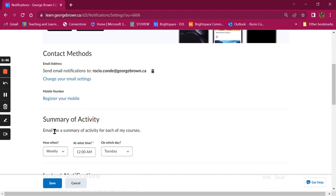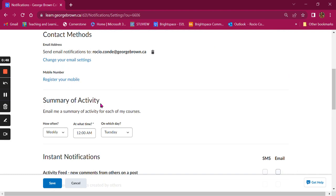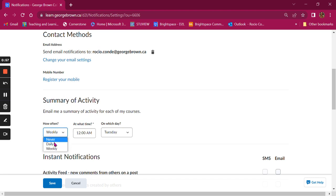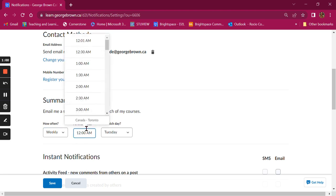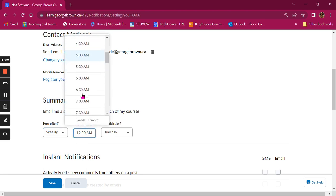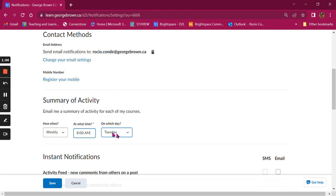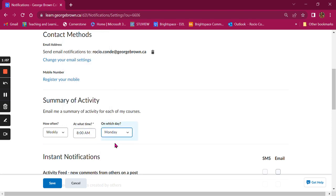Then you have the option to set up a summary of activity. This way you will get an email with a summary of activity for each one of your courses in Brightspace. You can choose never, daily, or weekly. Then you have the option to select the time and also which day of the week you will receive that summary of activities.